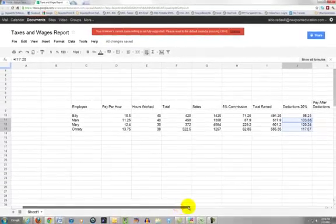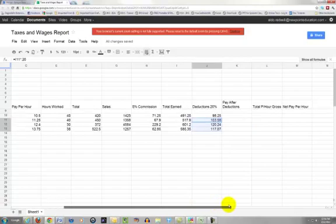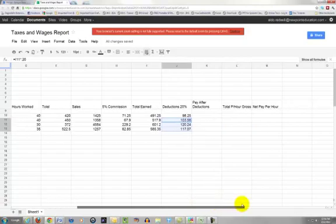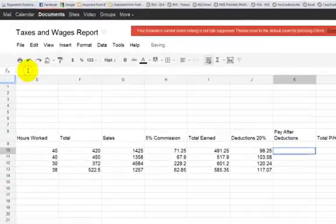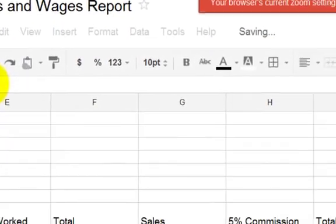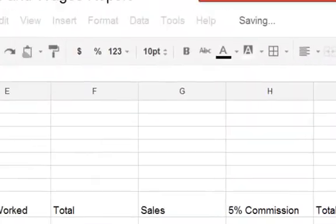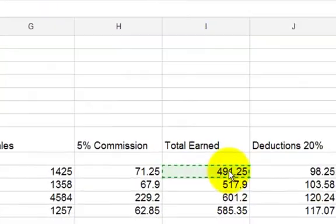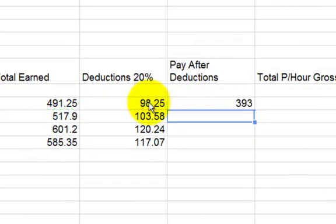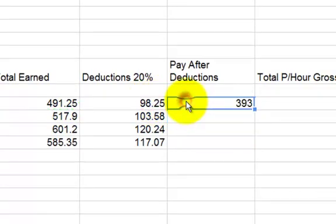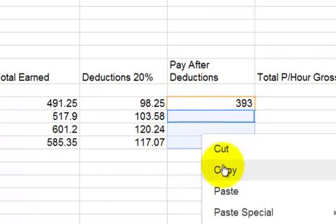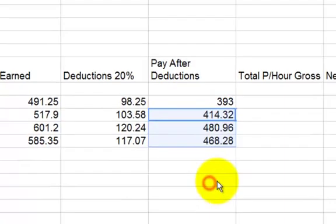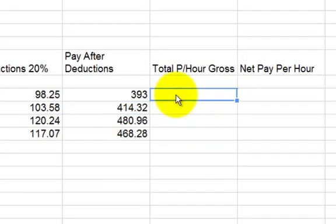That's the way it goes. So the pay after deduction, so now we have to subtract. The total earned minus the 20% they took off. So it's equals, and we're going to click on total earned minus—and I did I-10 minus J-10. And that gives you a total. We're going to copy it, we're going to paste that. Now remember, this is part one of the video. Part two will be on a separate video, so don't forget to watch that.